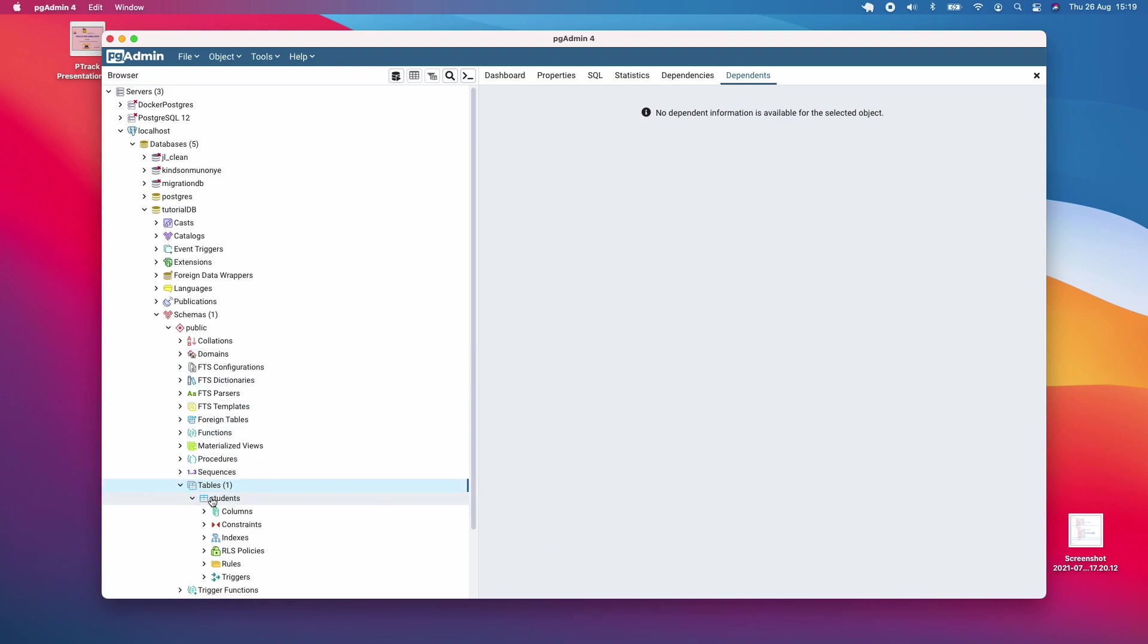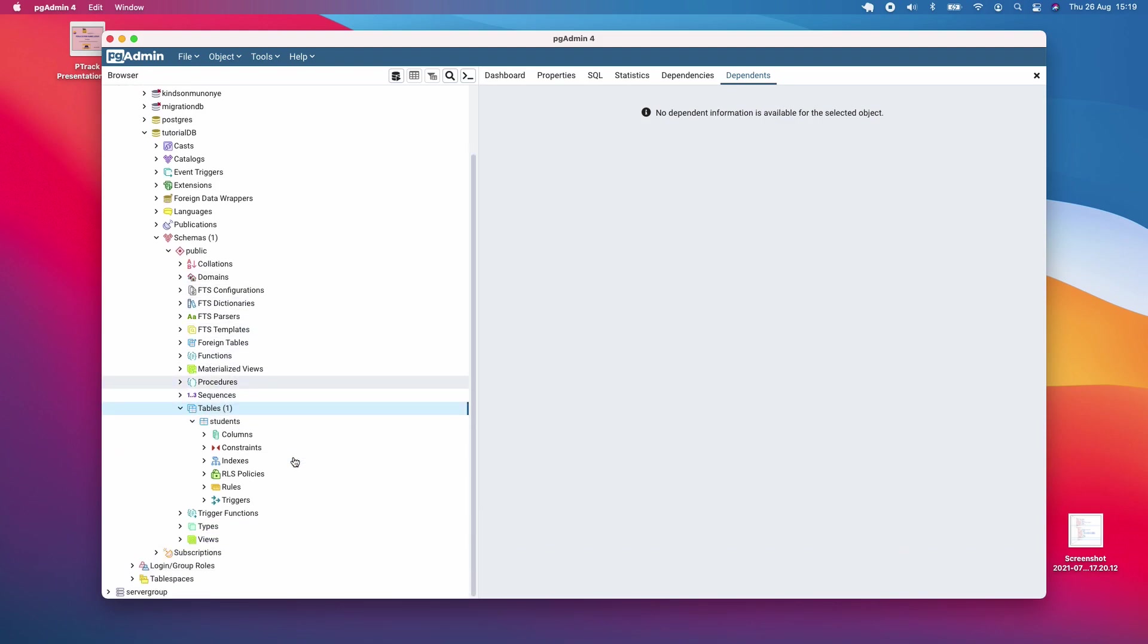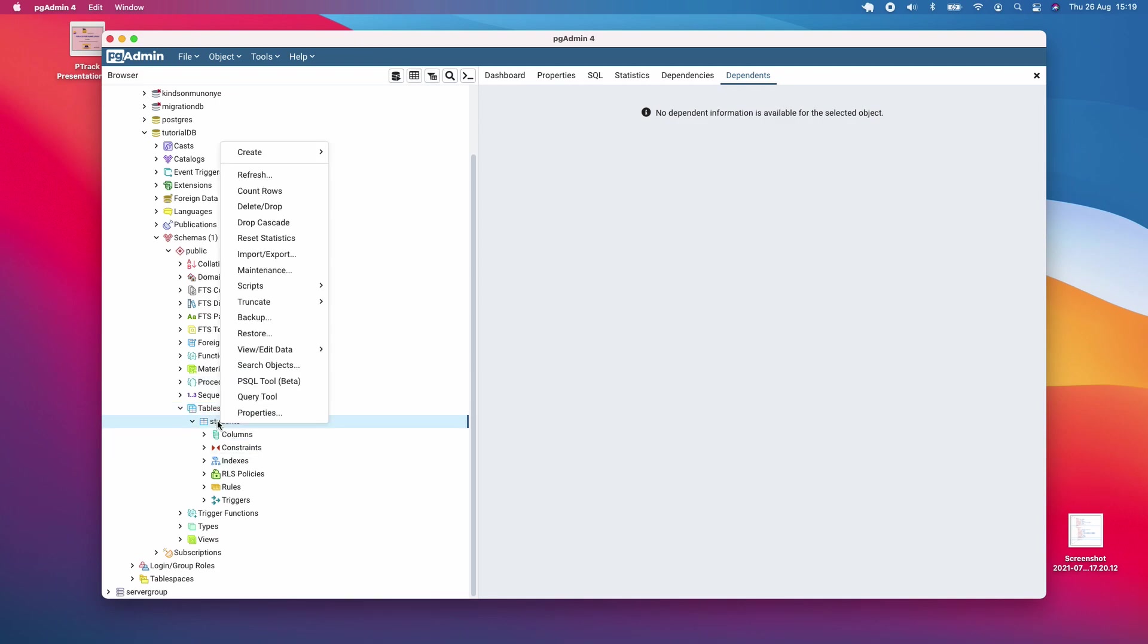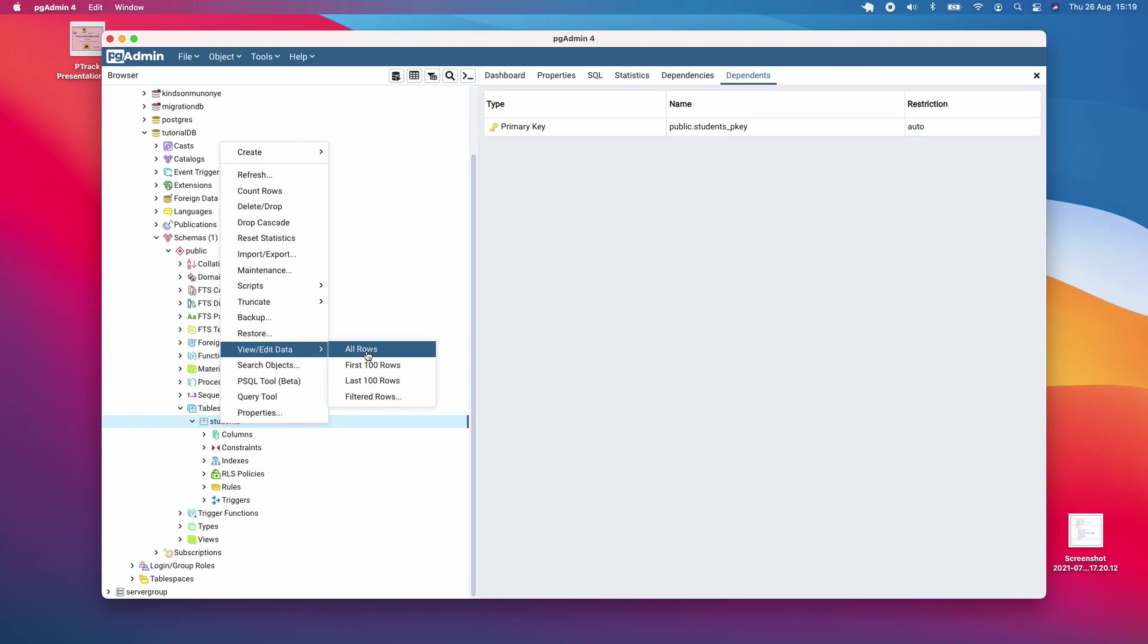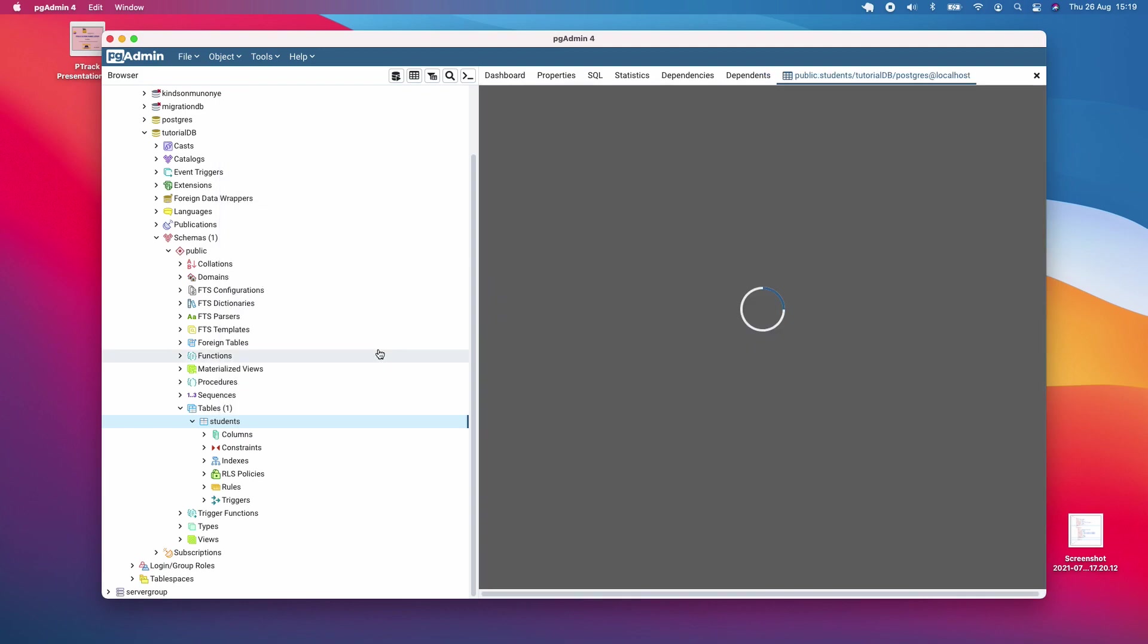Now we have a table. How do we insert data into it? There are about two or three ways. The first one is to right-click on the table and choose view/edit data, all rows.